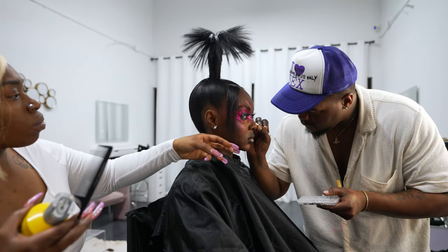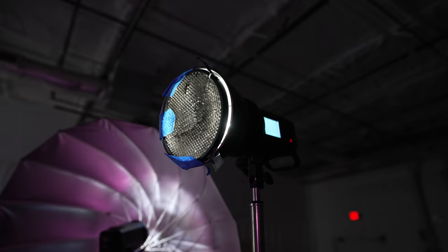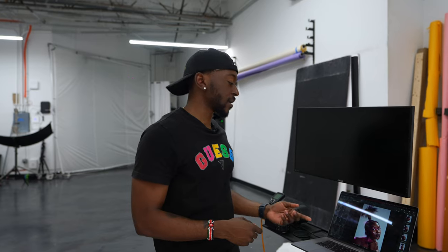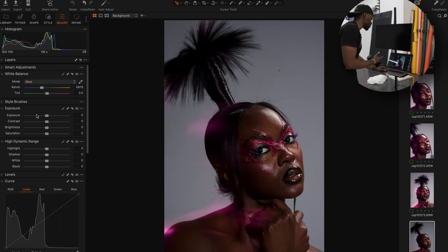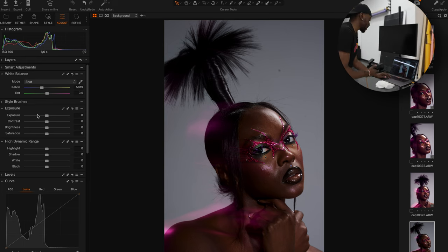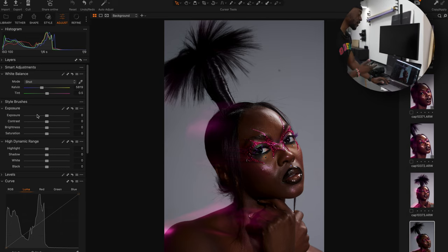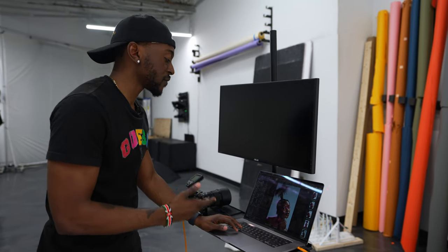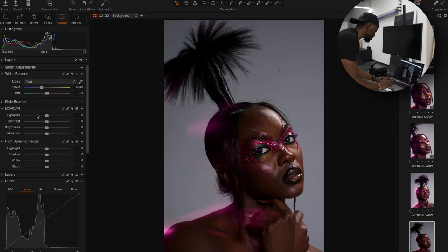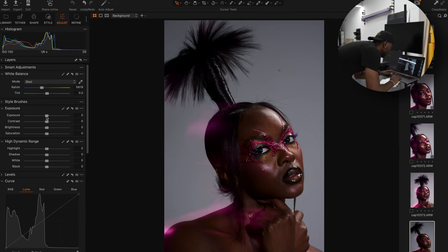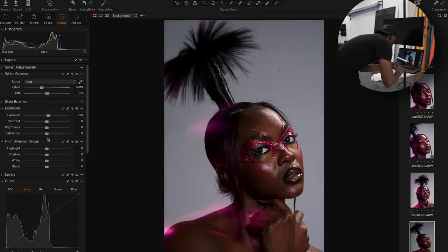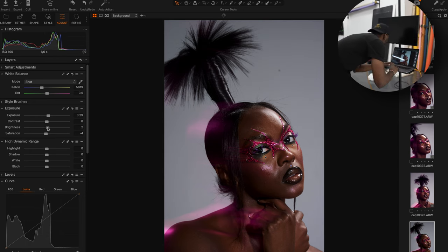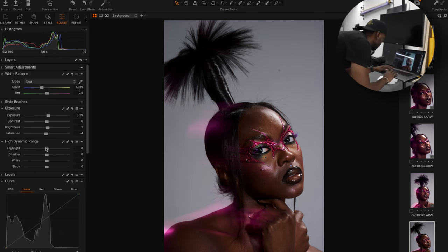We just switched the look up into something more creative so I can show you guys how you can color grade inside of Capture One. Right here we just captured an image and I want to show you how I can color grade this photo and how the rest of these images will have the same color grade without me having to reapply the same settings. So we're going to go through, increase the exposure just a tad bit, drop the saturation, increase the brightness, and bring the highlights down.